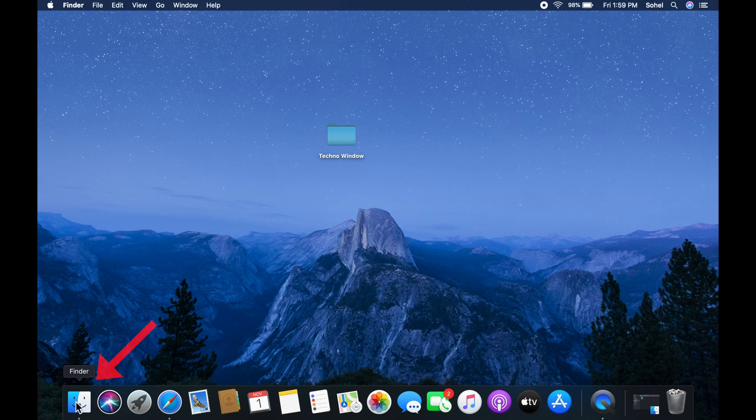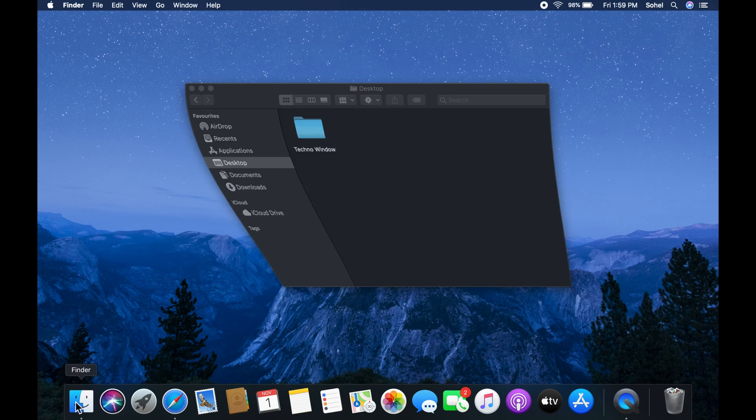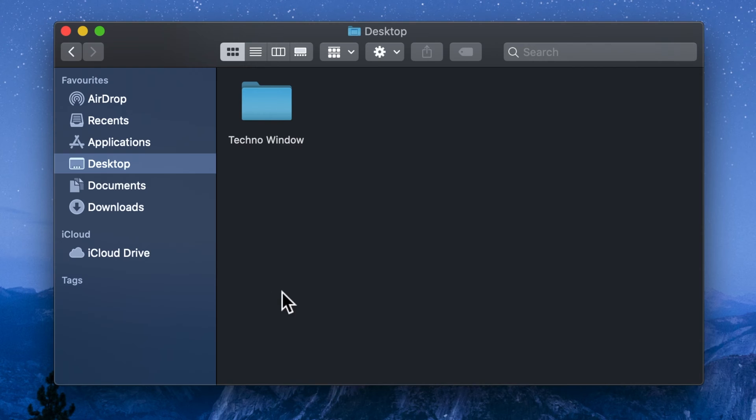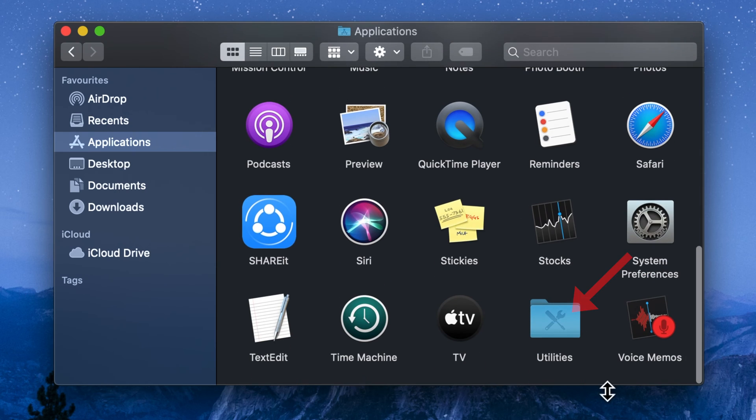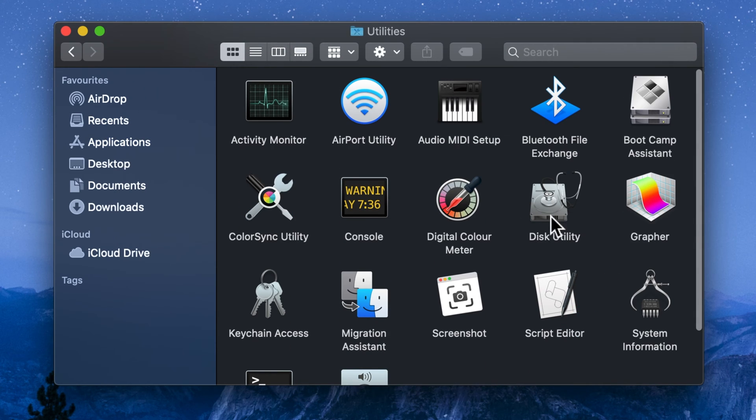First open finder. From finder click applications. Scroll down and double click on utilities. Double click on disk utility.